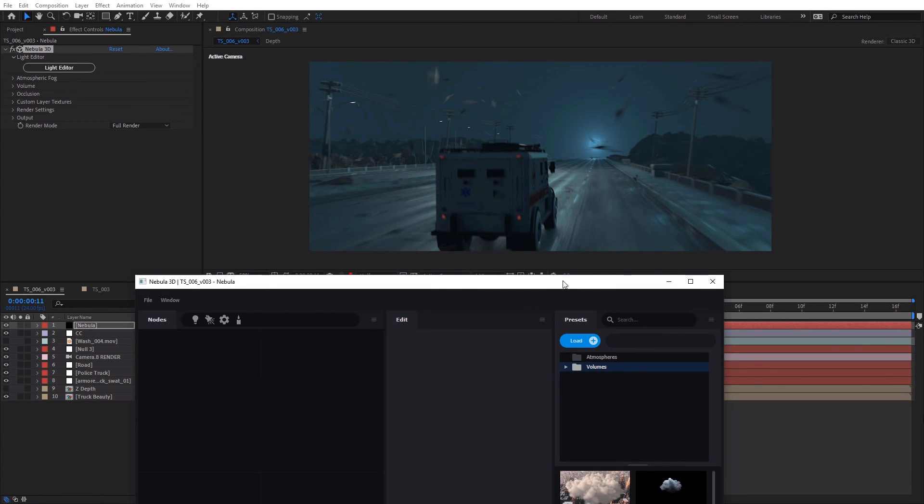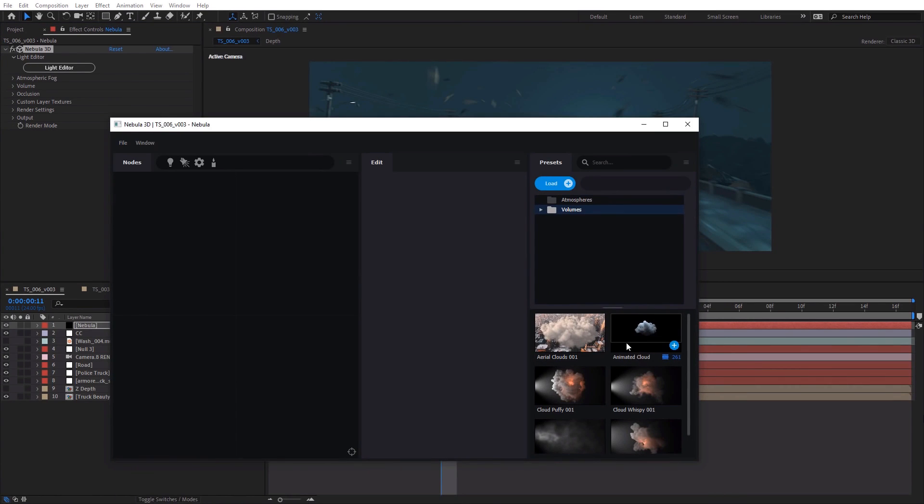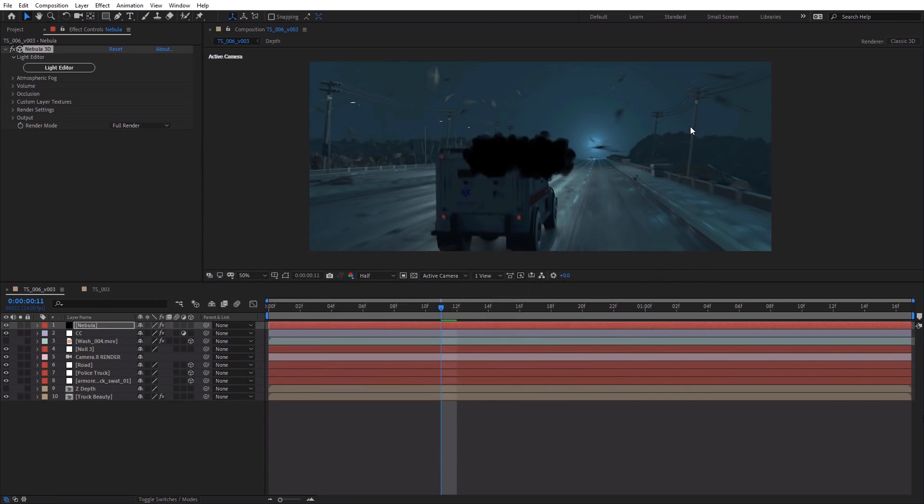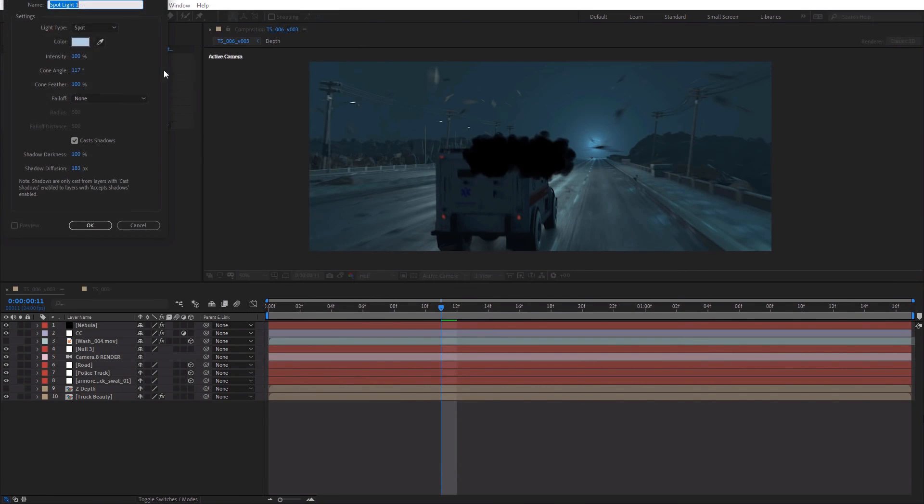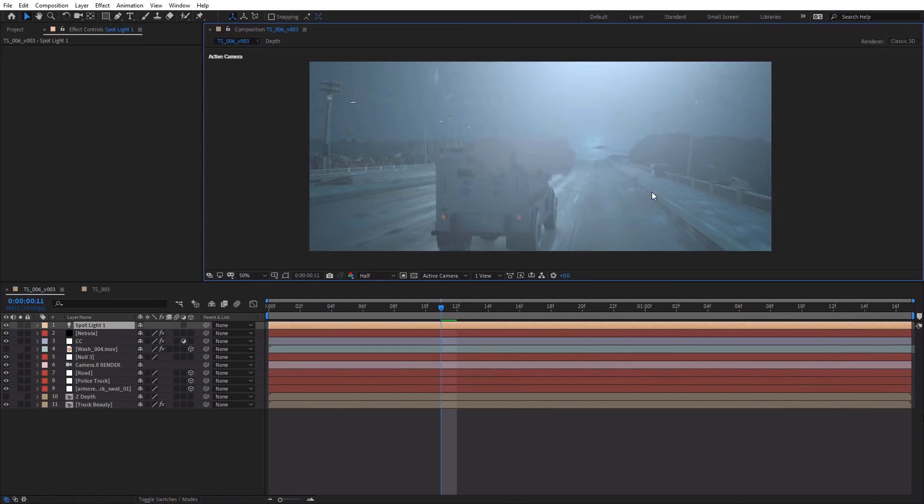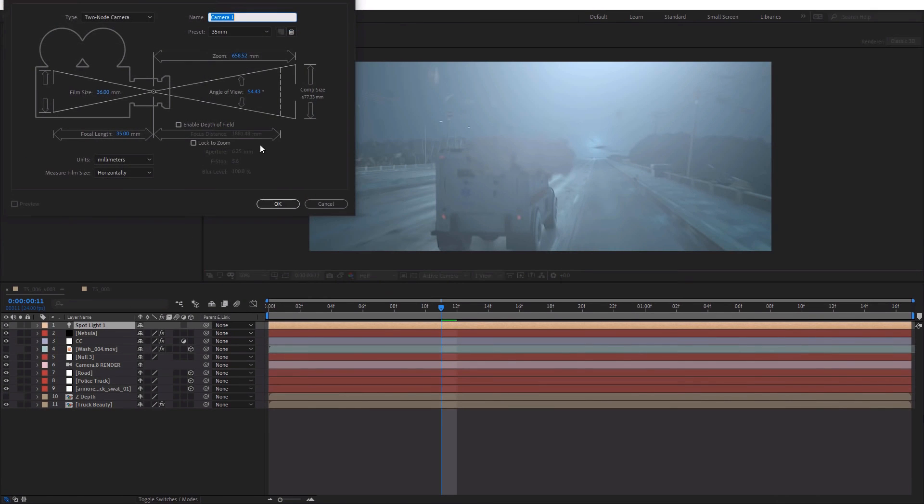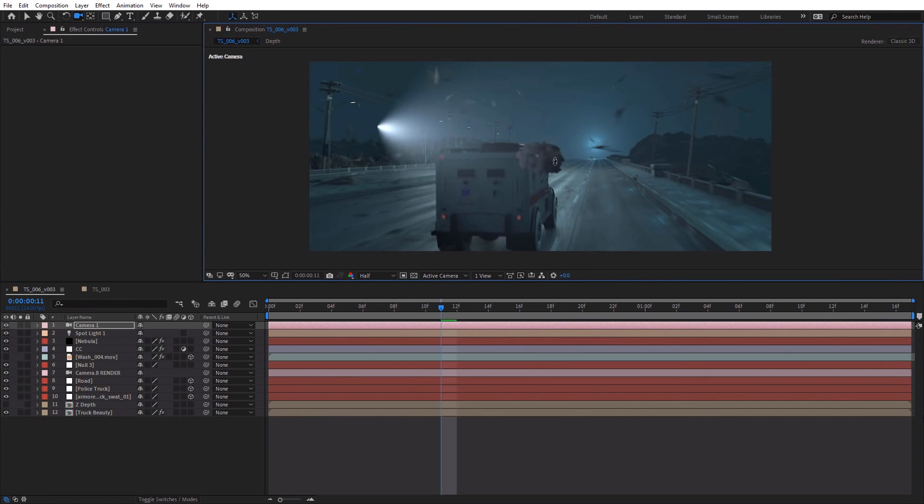We're going to add Nebula. We're going to go into the light editor, and I'm just going to load this animated cloud preset. So I'm just going to click the plus. It's going to load sequence. Then we're going to create a light. Spotlight. This looks good. Hit OK. Cool.